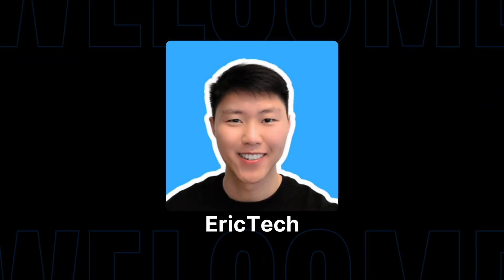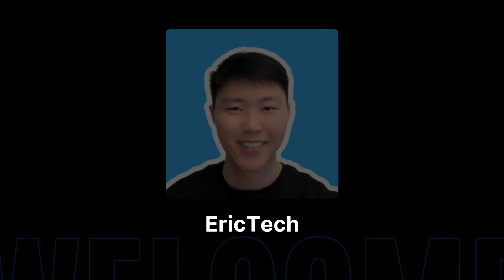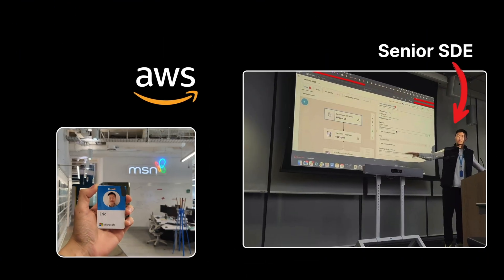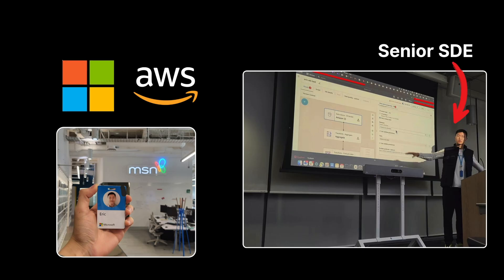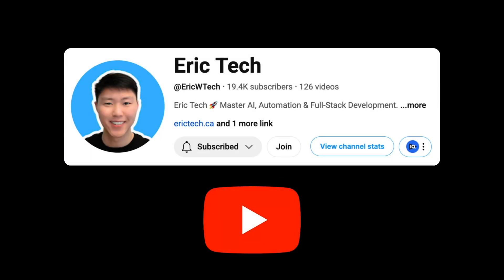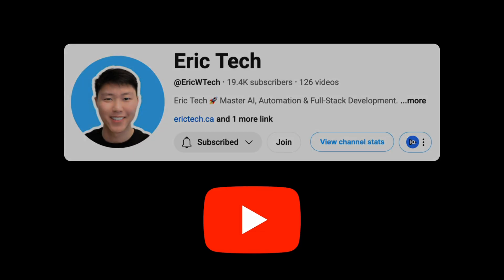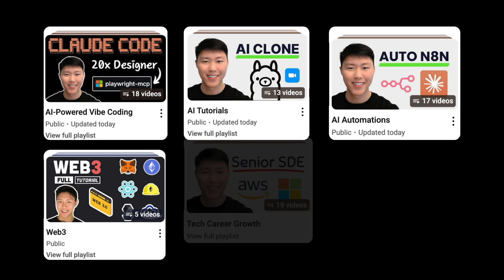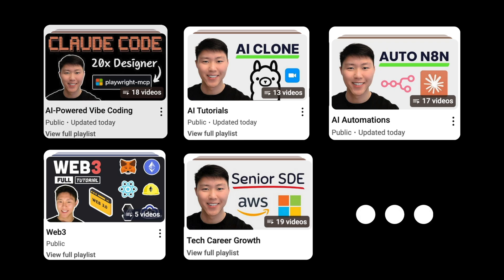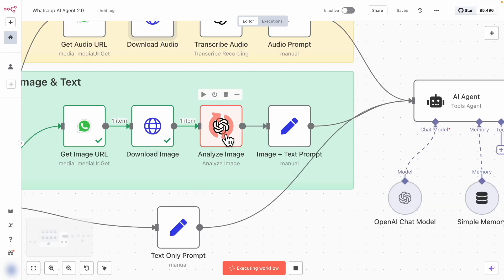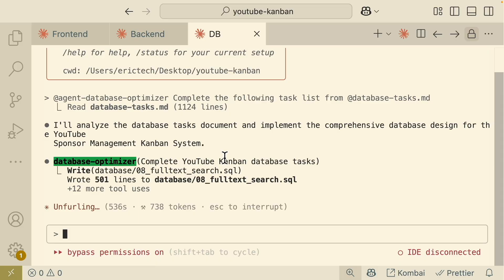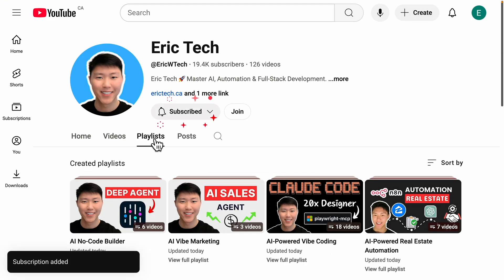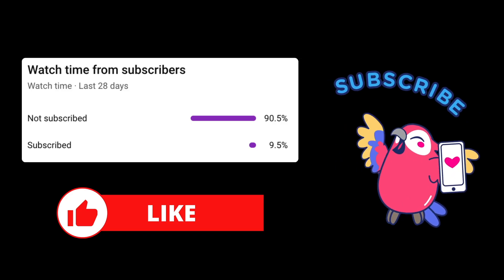Before we jump in, a quick intro for those who are new here. My name is Eric. I have spent years as a senior software engineer at companies like Amazon, AWS, and Microsoft. I've started this YouTube channel to share everything I've learned along the way — from AI and coding to automations, Web3, career development, and more — all broken down into practical tutorials that you can actually follow. So if you're ready to level up, make sure to check out my YouTube channel and hit that subscribe button. Now let's get back to the video.